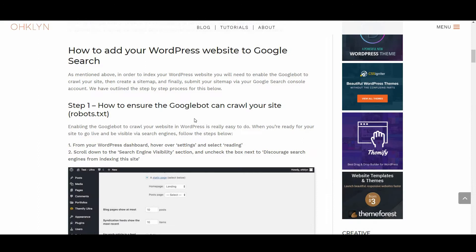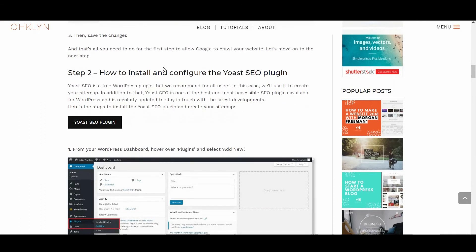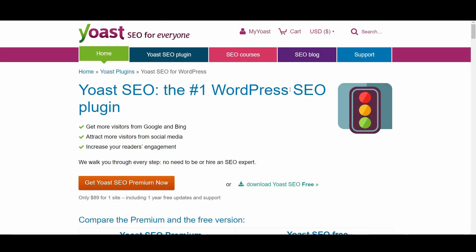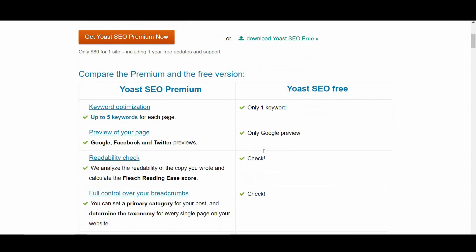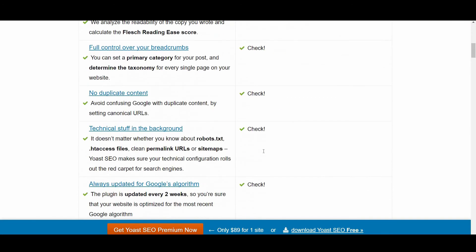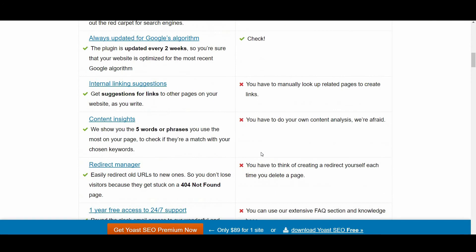Let's move on to the next step, which is how to install and configure the Yoast SEO plugin and generate your sitemap. Yoast SEO is a free WordPress plugin that we recommend for all users. In this case, we'll use it to create your sitemap.